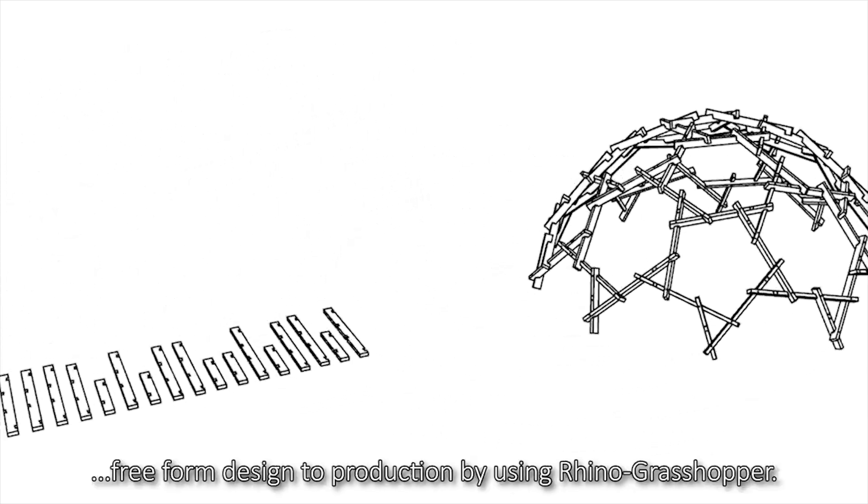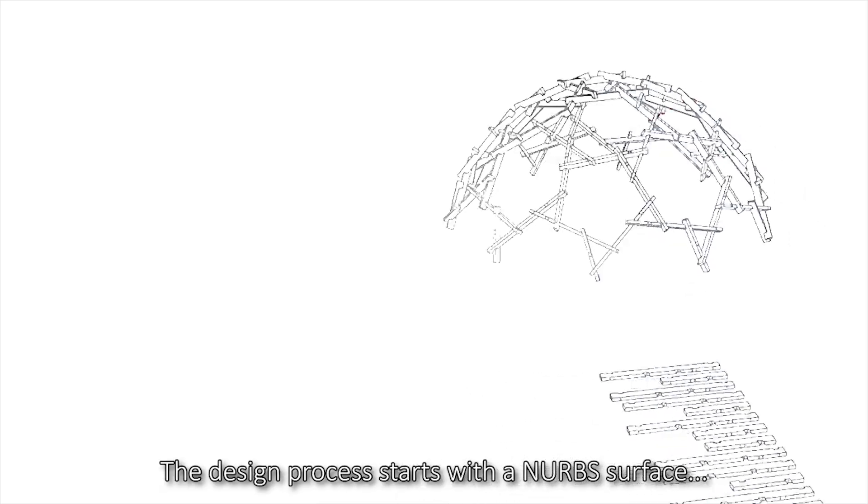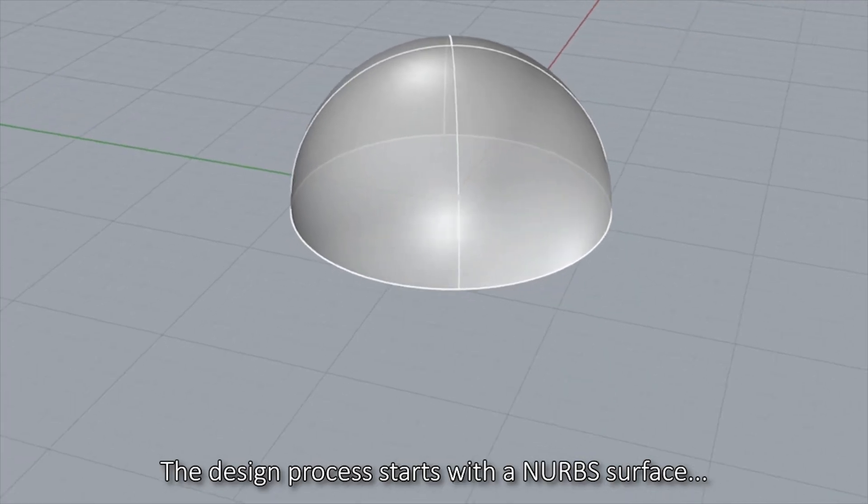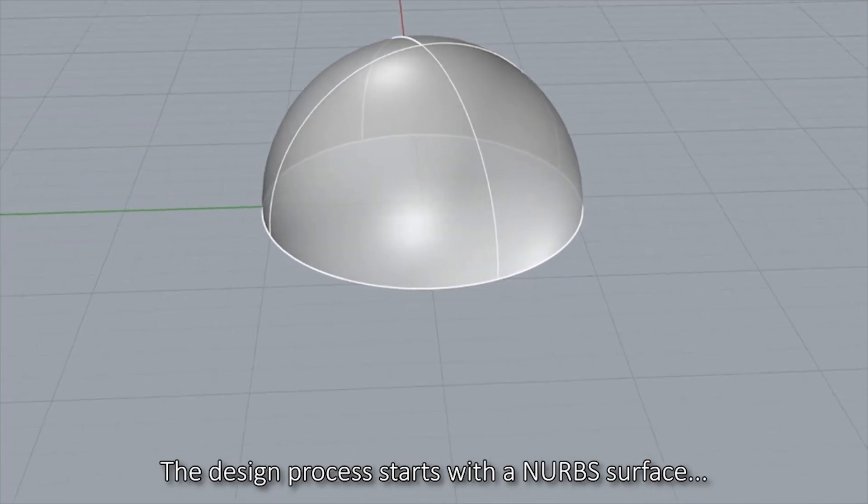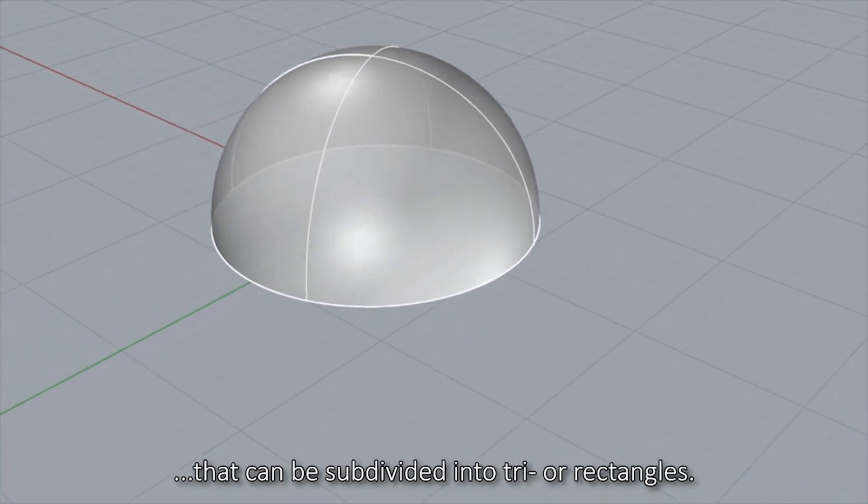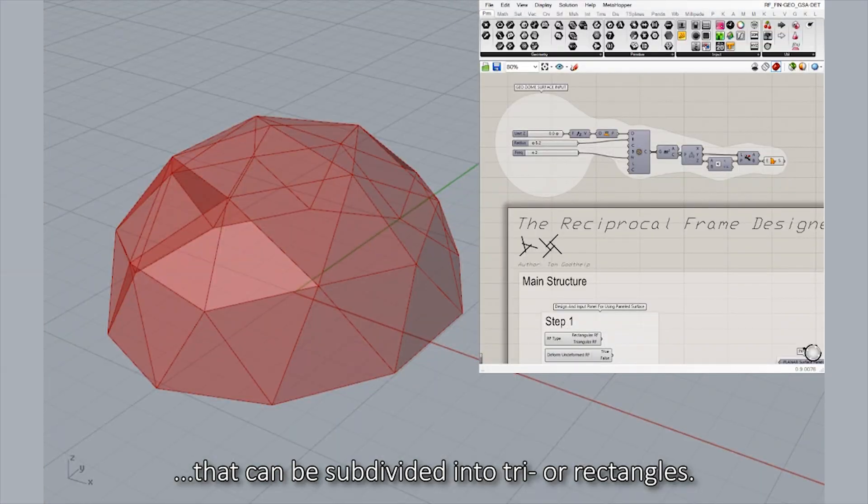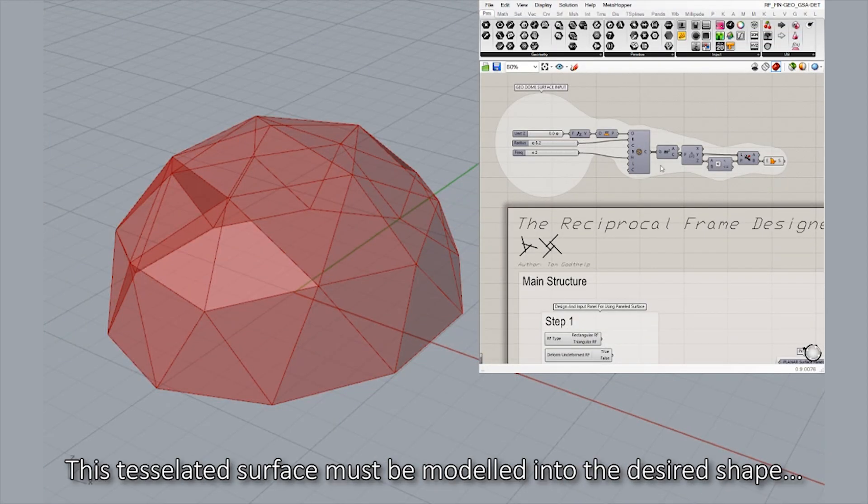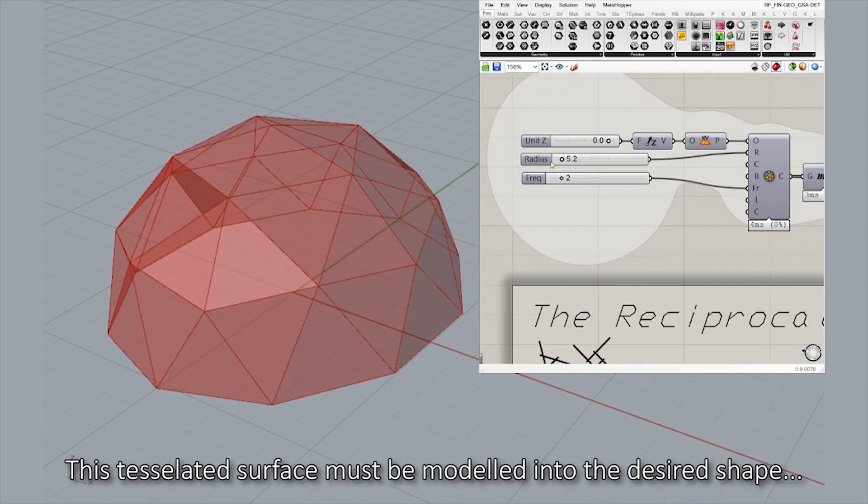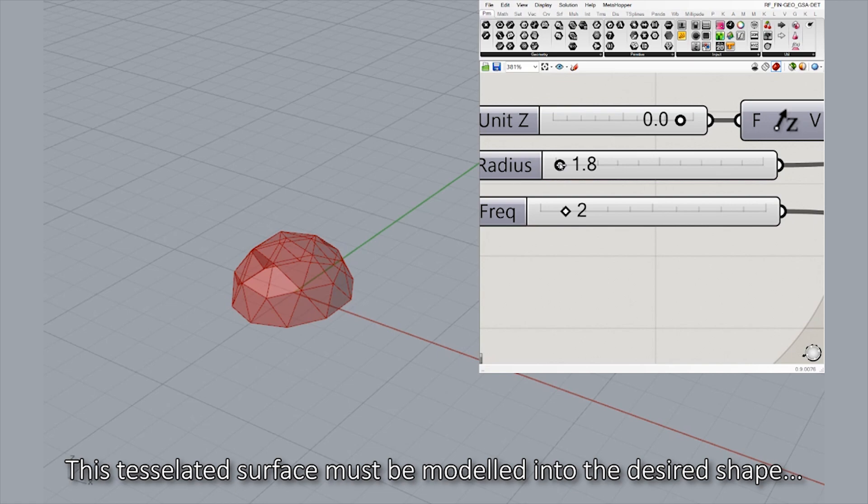The Reciprocal Frame Designer allows free-form design to production by using Rhino Grasshopper. The design process starts with a NURBS surface that can be subdivided into triangles or rectangles. This tessellated surface must be modeled into the desired shape.